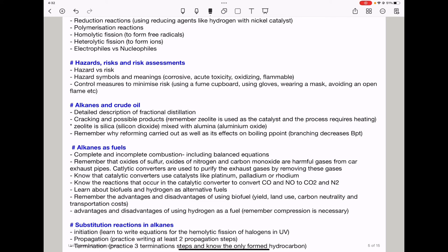Learn about biofuels and hydrogen as alternative fuels. Remember the advantages and disadvantages of biofuels, including yield, land use and its effects, carbon neutrality, and cost of transportation. For hydrogen as a fuel, remember it is a gas that may need to be compressed, and storage is an issue because it is flammable.